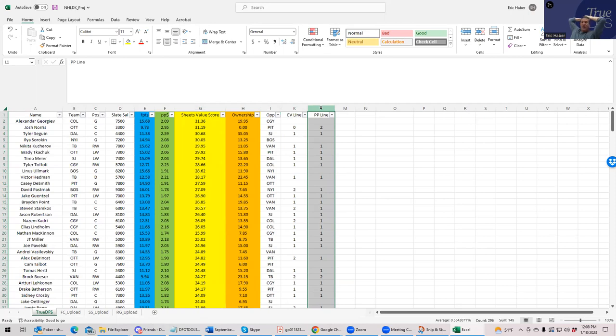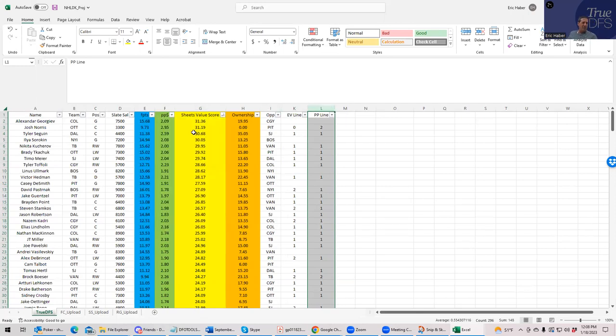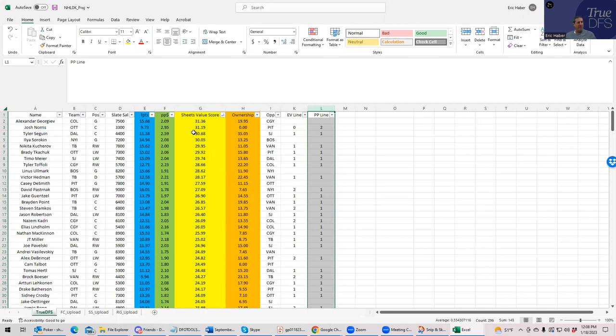And when I mean rate well, what I'm going to be doing here is rating these guys by my Sheets value score, which is a combination of projected fantasy points, point per dollar, upside, just all kinds of stuff that goes into Sheets value score. And I like to rank all these guys by Sheets value score.